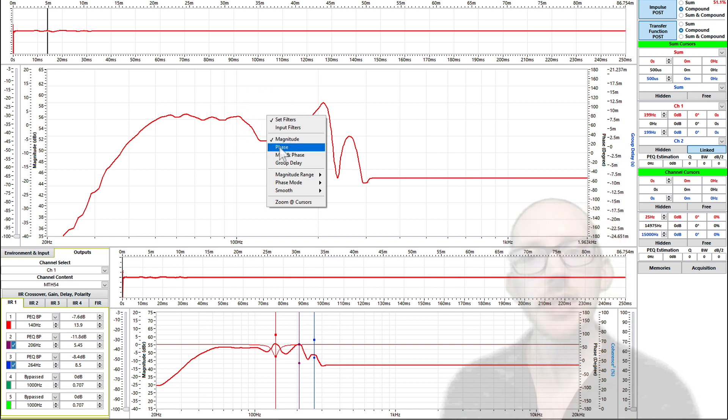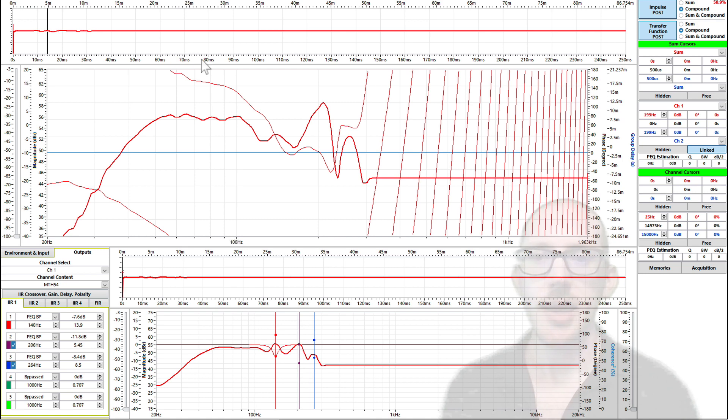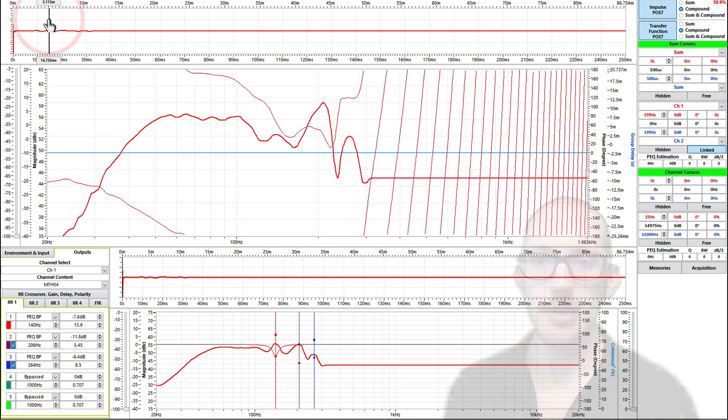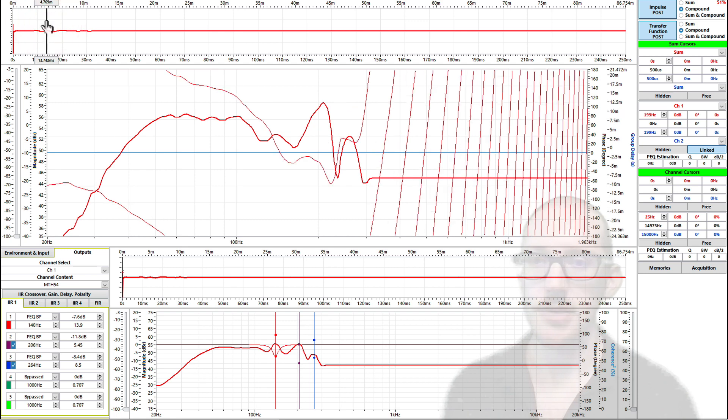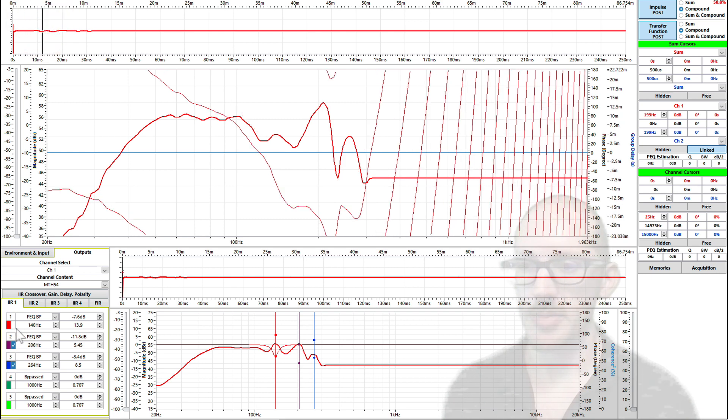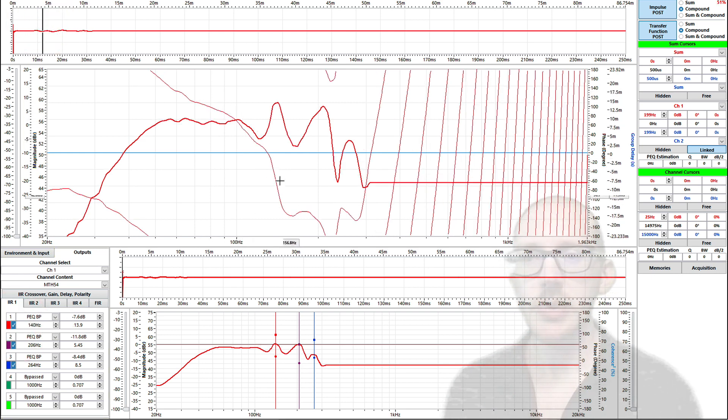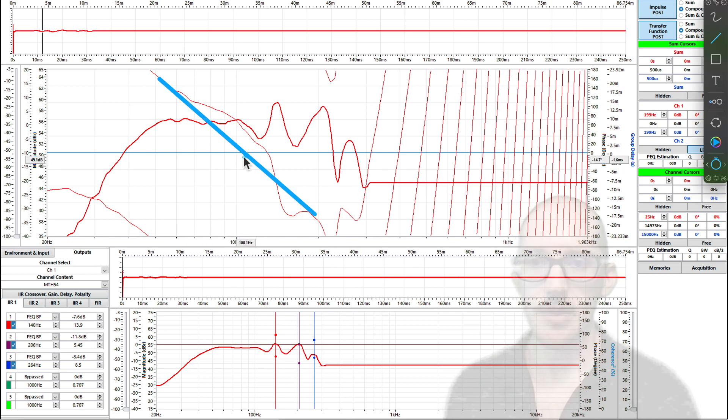So let's take a look at the phase. Let's look at magnitude and phase together. And I'm going to adjust this a little bit so that we can see the phase. There we go. And I'm going to take this filter out.